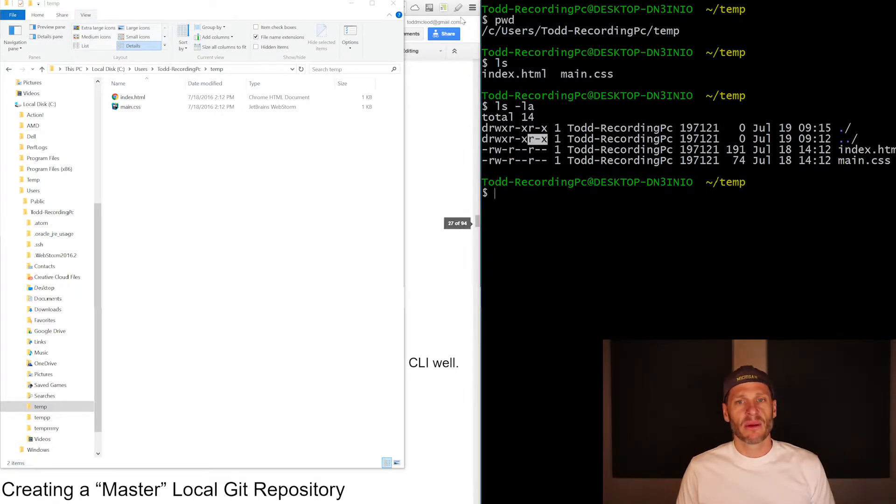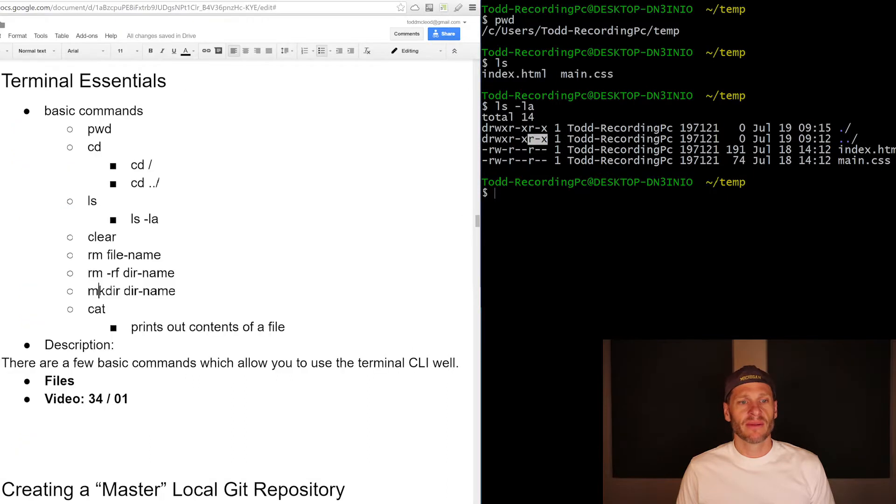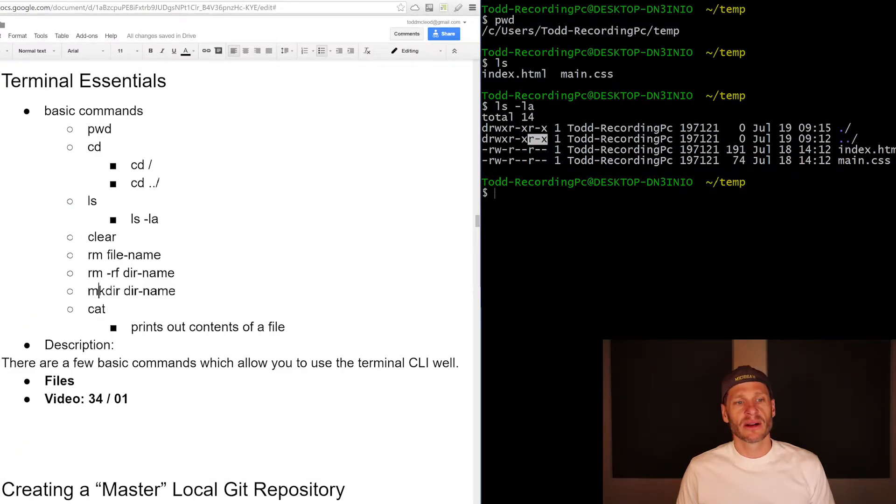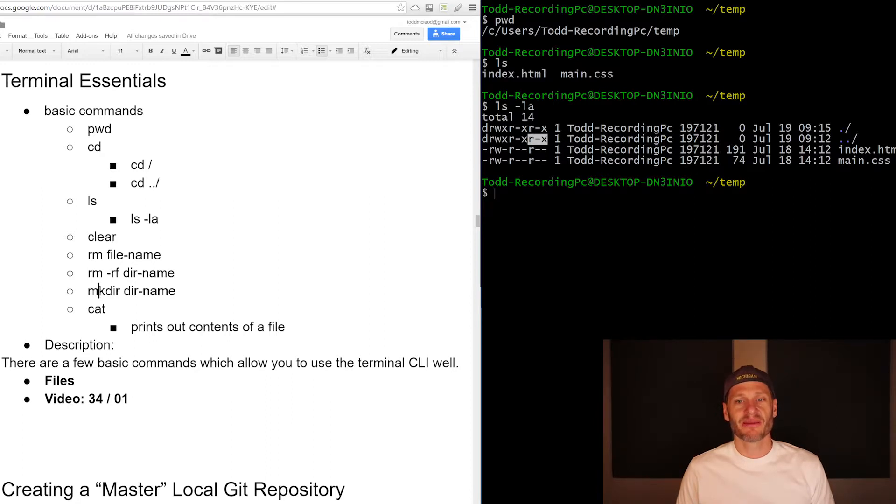So we've learned print working directory. We have learned list and list all, and we have learned just those three: print working directory, list, and list all.